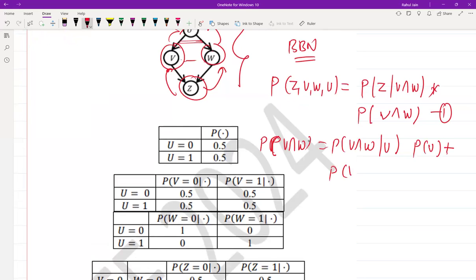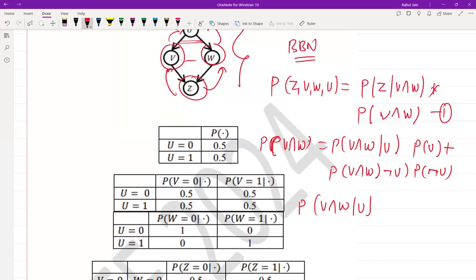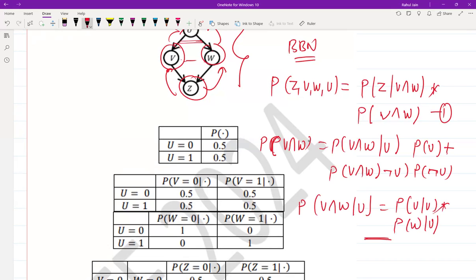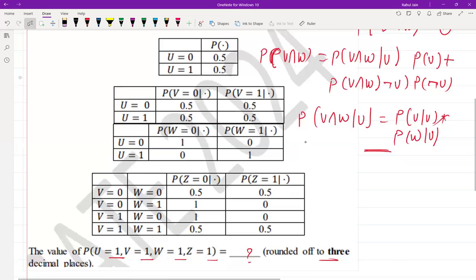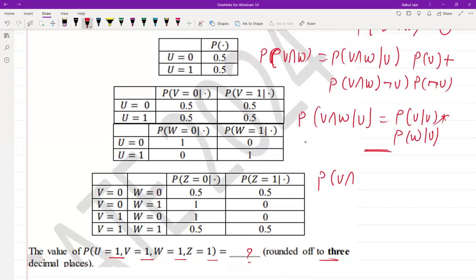Expanding fully: P(V∩W) equals P(V∩W | U)·P(U) plus P(V∩W | ¬U)·P(¬U). Since V and W are conditionally independent given U, P(V∩W | U) = P(V|U)·P(W|U), and similarly P(V∩W | ¬U) = P(V|¬U)·P(W|¬U).